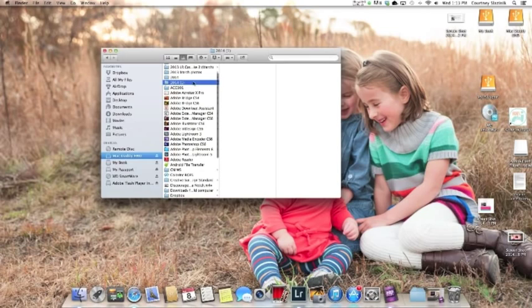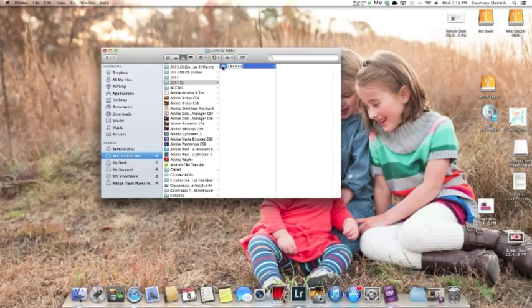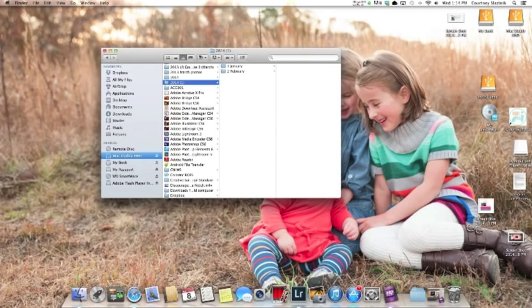Then within this folder, I'm going to create a new folder for each month. I put a number in front of the month because I want them to show up in the correct order, not alphabetical order like it wants to do. So I go through and do this for each month.